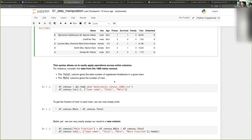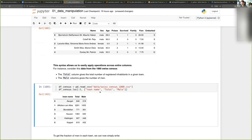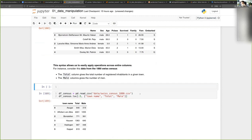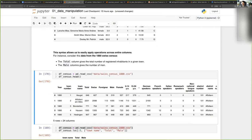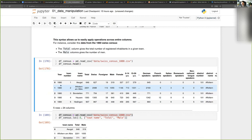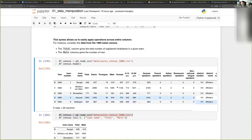Here we have another example. We can also do operations on multiple columns. Here we have a different dataset — a Swiss census made in 1880. The rows are towns in Switzerland, and the columns are different attributes of these towns: the town name, how many inhabitants live in the town, how many are Swiss, how many are men, women, and so on.